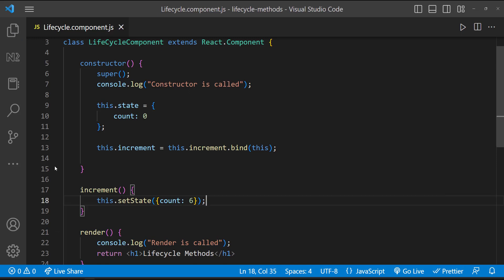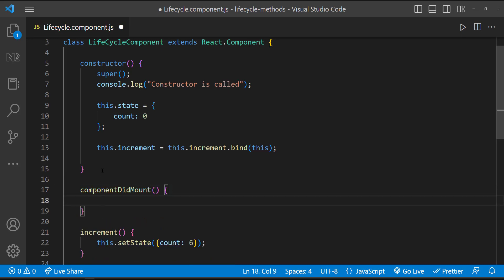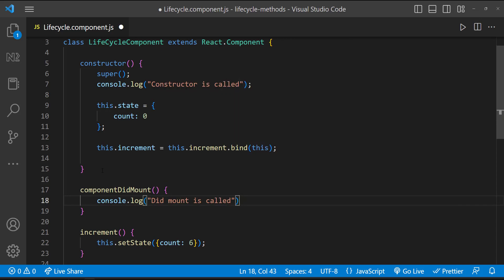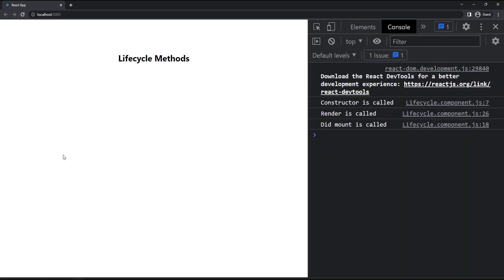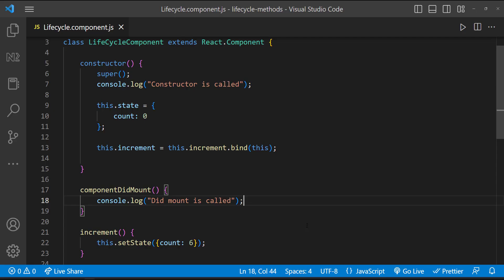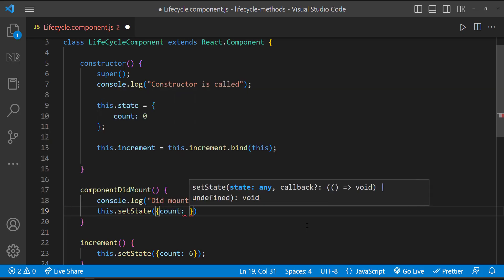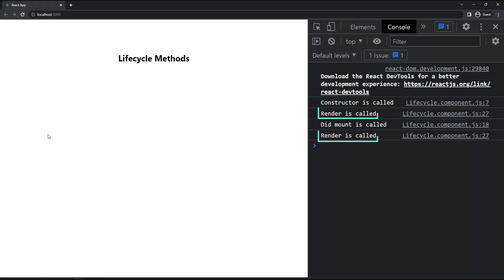Next, let's see about componentDidMount. ComponentDidMount is invoked immediately after a component is mounted. If I have a console log here, we can see first the constructor is called, then the render method is called, and finally componentDidMount is called. If we need to load data from a remote endpoint, this is a good place to instantiate the network request. We can call setState inside componentDidMount, but this will trigger an extra rendering.